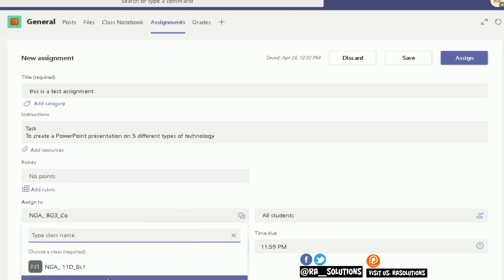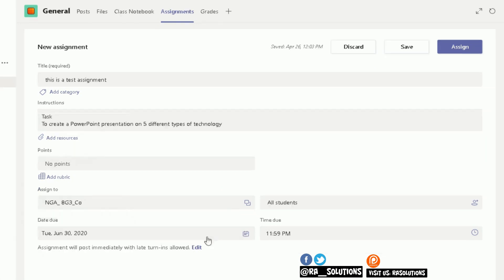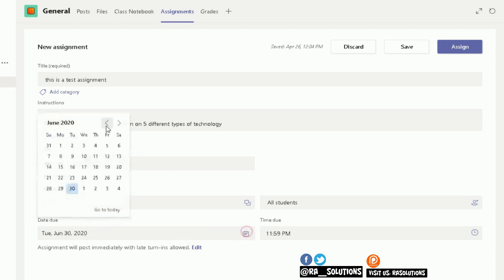Here you can choose what deadline you want the assignment to be. I've changed mine to be the 30th of June. You can change it further, so if you want them to upload it and send it back to you earlier, let's change it to the start of June.